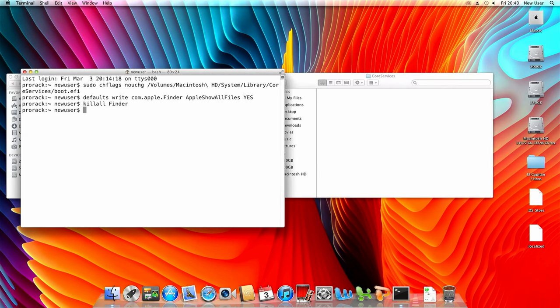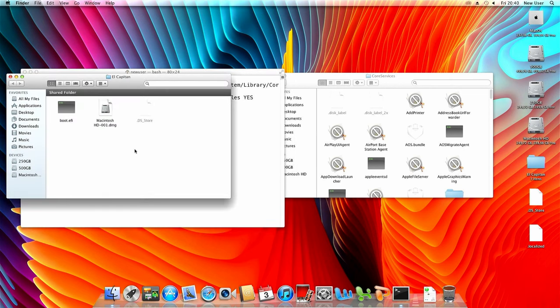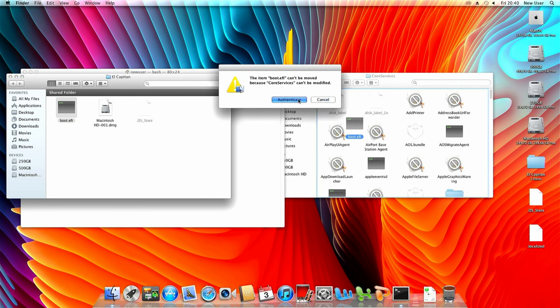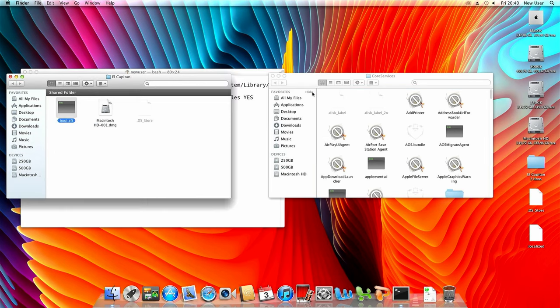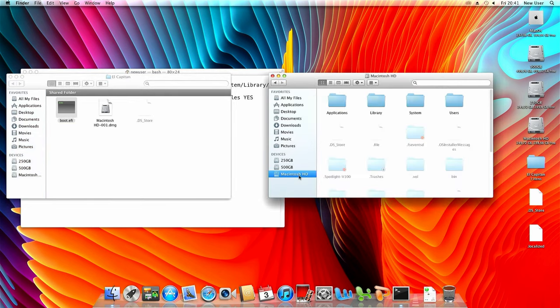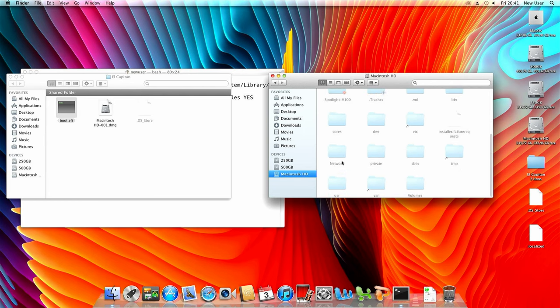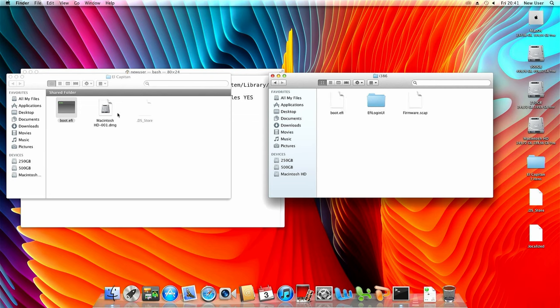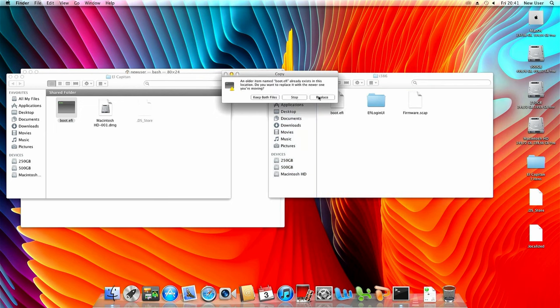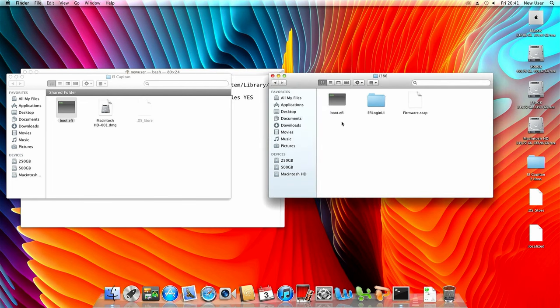Now we're ready to override the boot.efi file with the modified version downloaded from Pike's website. Still in system library core services, replace the original boot.efi with the modified version and confirm. We need to do this a second time but now in usr standalone i386 and here again we need to replace boot.efi with the downloaded and modified version.